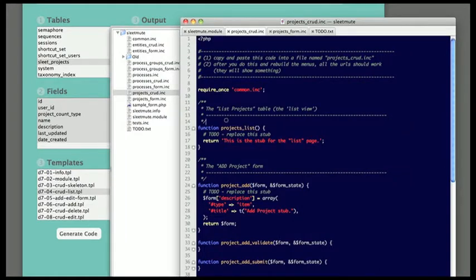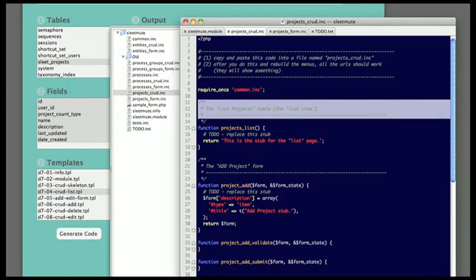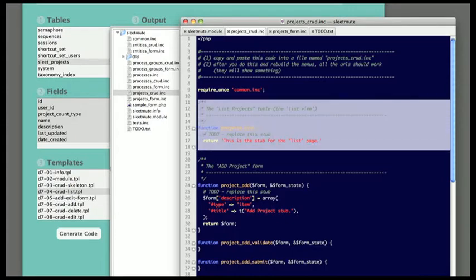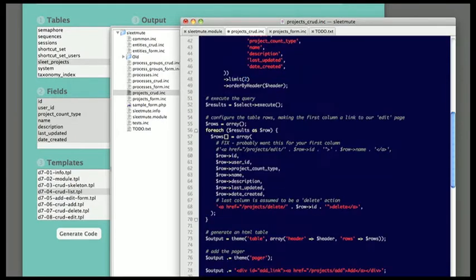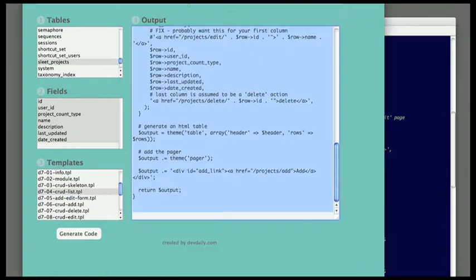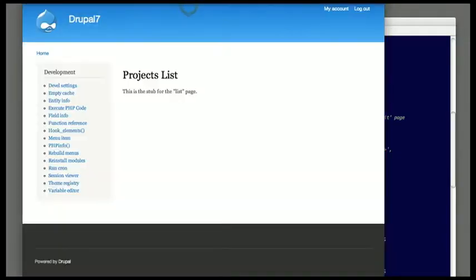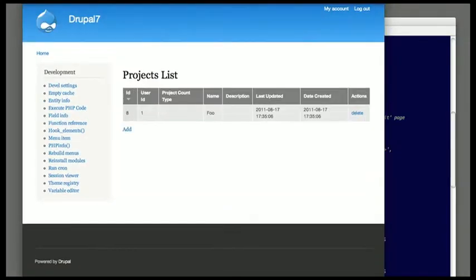Generating the table code is pretty fast. It's a matter of just coming over to Kato, generating the code, and coming back over into my Drupal module, pasting the code, and then refreshing the browser. This is an HTML table. It's sortable and has a pager.